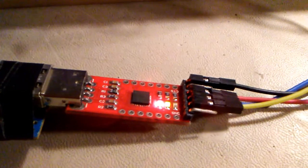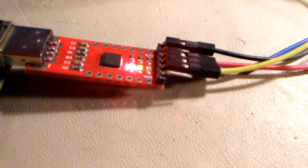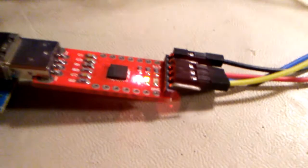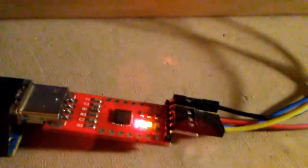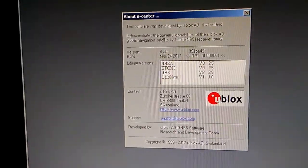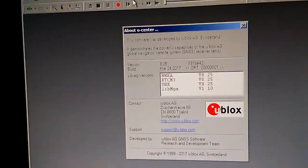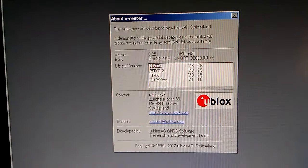Once you've done that, you're going to want to download a program called uCenter from the uBlocks website. This one happens to be version 8.25, but there's probably a newer version.